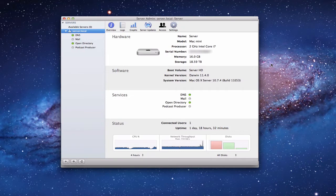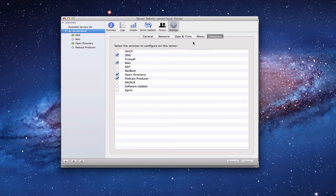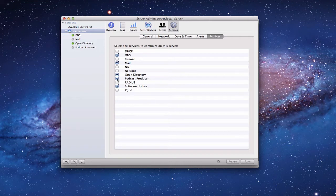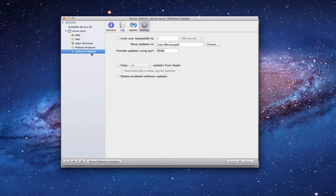Let me show you how that works — it's a fairly simple process. In the Server Admin application, wait for the spinning wheel to stop, then go to the Settings area. In Settings you'll notice a Services tab. Click that and you'll see all the different services you can enable. Software Update is one of those services, so click it and click Save. The spinning wheel goes and it sets up the server software update service. Once done, it shows on the side — the green bubble means the service is operating, gray means it's not on.